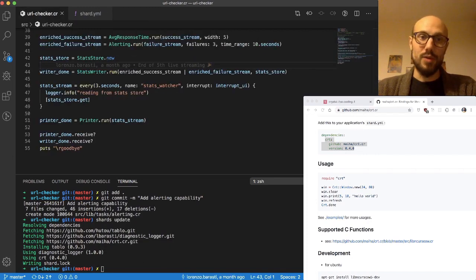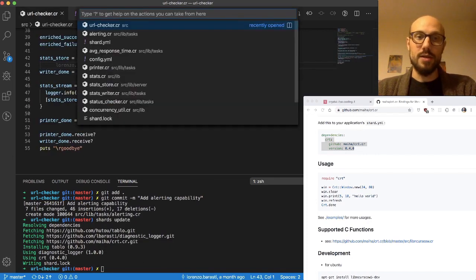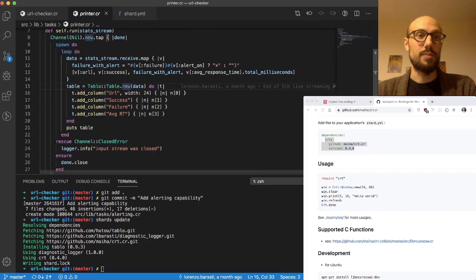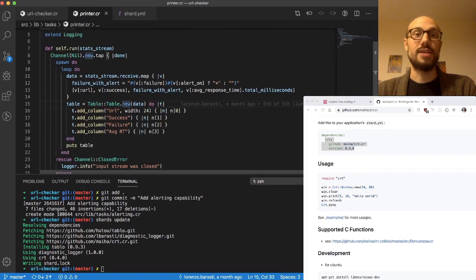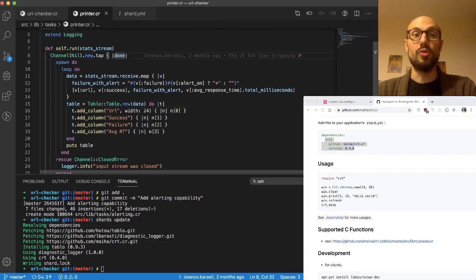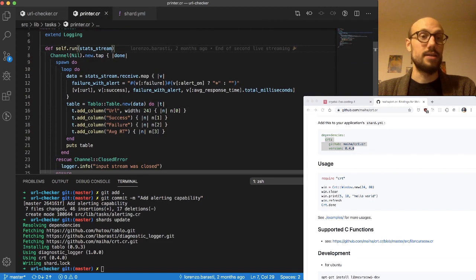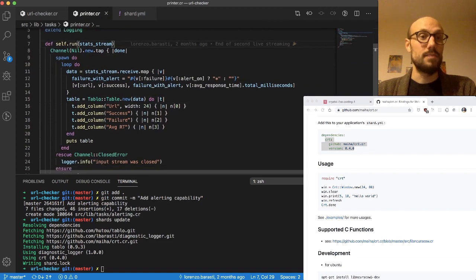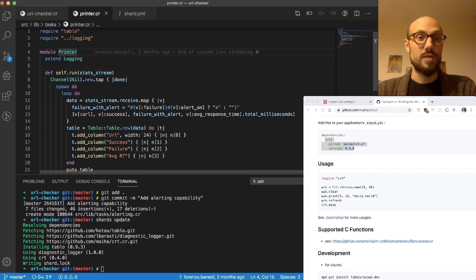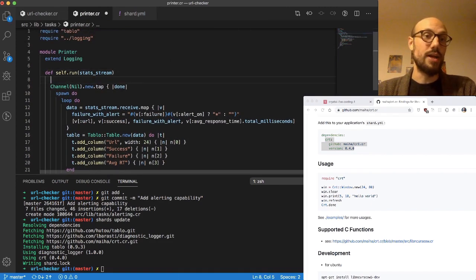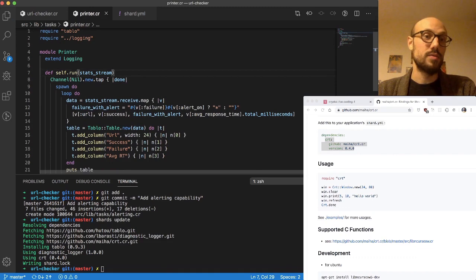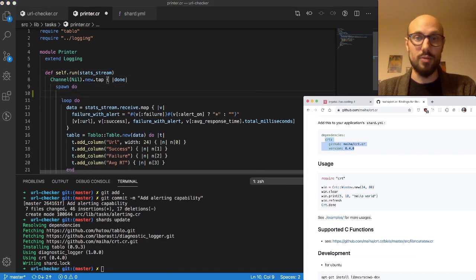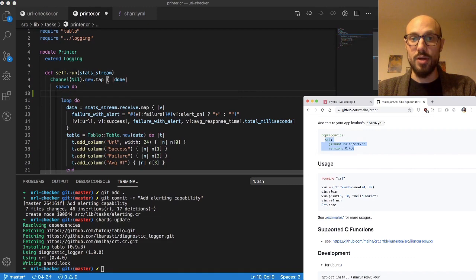I'm gonna do something a bit controversial here. I'm gonna be initializing the window inside our printer module, so before running our printer fiber, we're just gonna do what we see inside here.